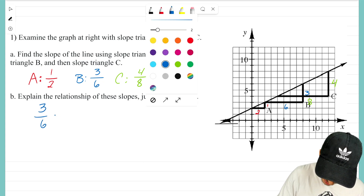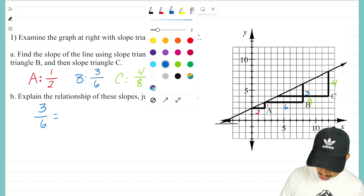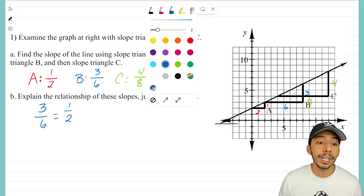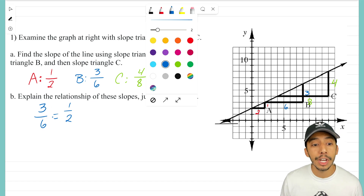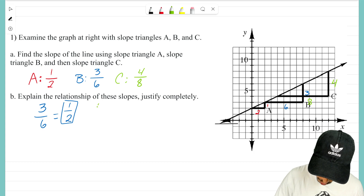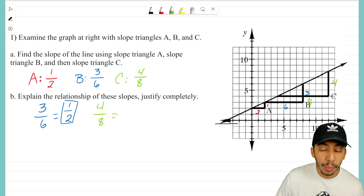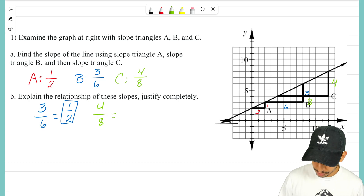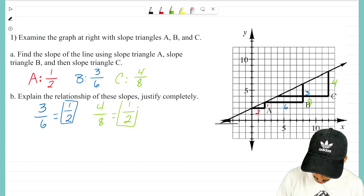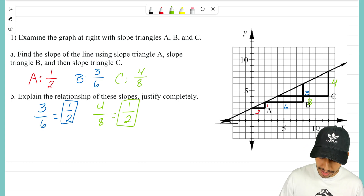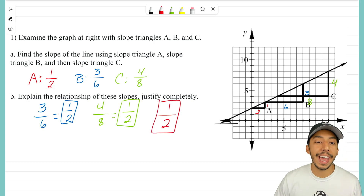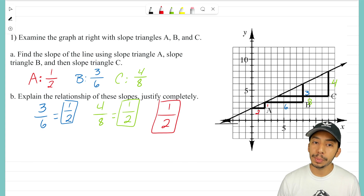Remember we always want to reduce fractions when possible. The slope for B — three over six — can be reduced to one over two, because three goes into three one time and three goes into six two times. Similarly, the slope for C — four over eight — reduces to one half, because four goes into four one time and four goes into eight two times. And of course A's slope was already one half.